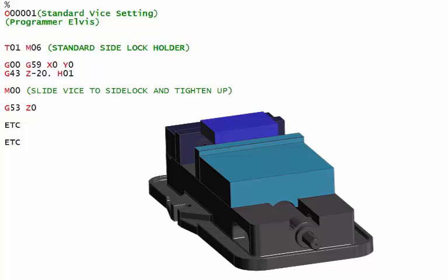The first time you make these components, you obviously wouldn't know that known position for that vice, but what you would do is you could move that to a position and call it, say for example, G59 X0 Y0, zero that up and then save that for next time.